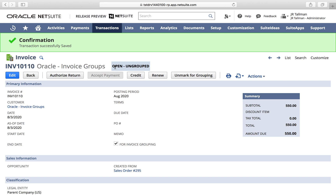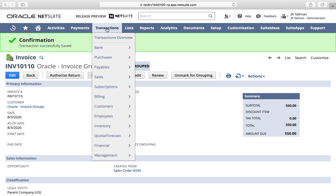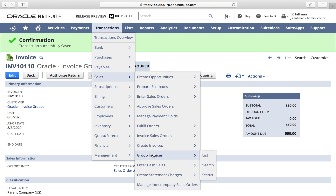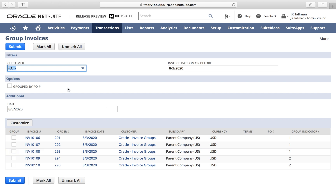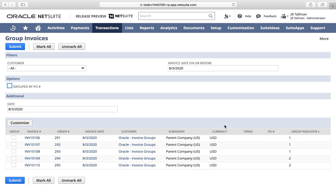We can print or email to our customer to pay against that group. This can be found under Transactions, Sales, and Group Invoices — which is a new menu option once we enable Invoice Groups. Let's click on Group Invoices. We have some filters at the top: customer, invoice date on or before, and a key option that says 'Group by PO'. If selected, this would group invoices based on the PO number from the sales order. I'll keep this unchecked by default.